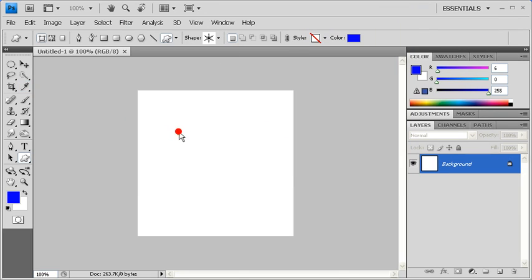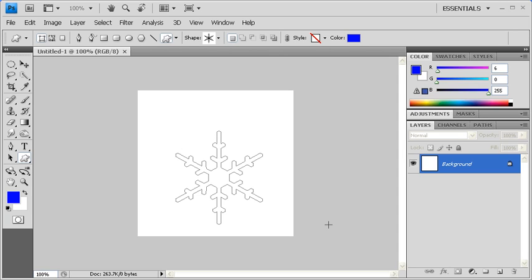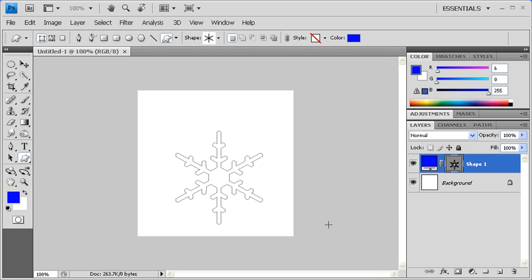Once you've done that, click and drag on your canvas in order to draw your shape. To draw a perfectly proportionate shape, hold down your Shift key when doing so.